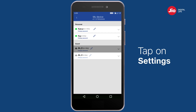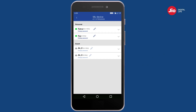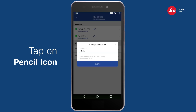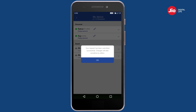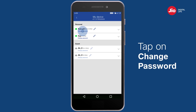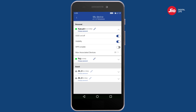Tap on the pencil icon next to the Wi-Fi name to change the Wi-Fi username. Tap on 'Change Password' to set a new password. Please note that when you change the Wi-Fi name or password, the existing Wi-Fi access of your connected devices will be disconnected.